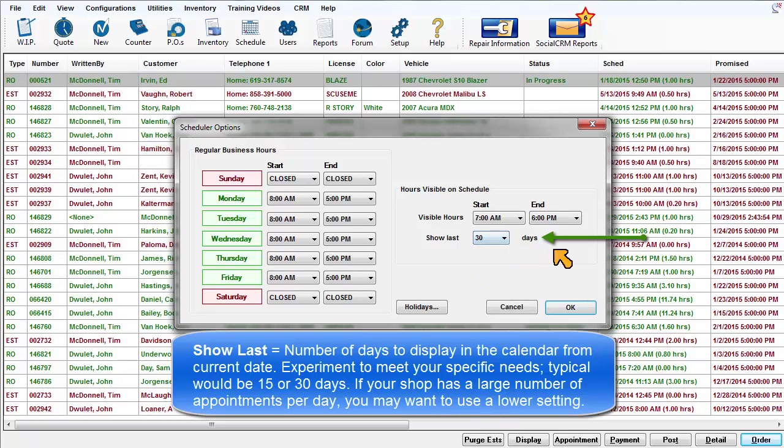If your shop has a large number of appointments per day, you may want to use a lower setting.